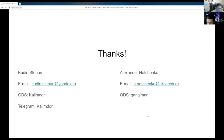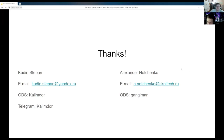So that's it. Thank you, everybody. Please direct any questions to us in Open Data Science Slack, by email, or directly on Telegram. Thanks.